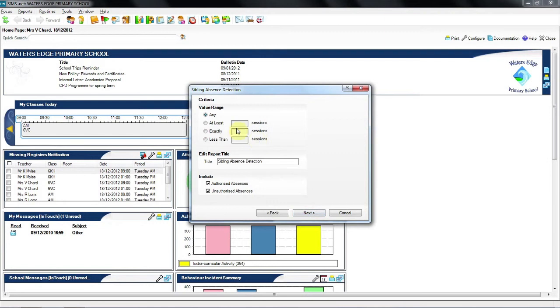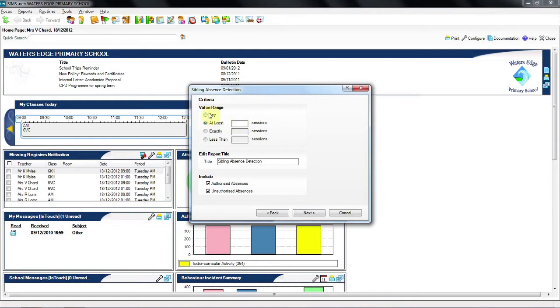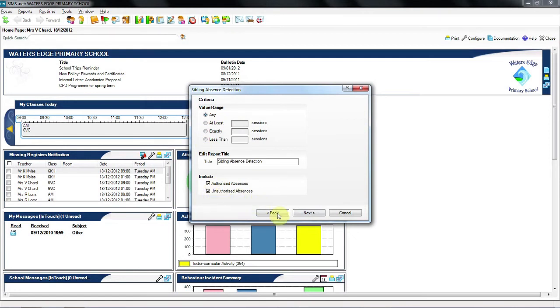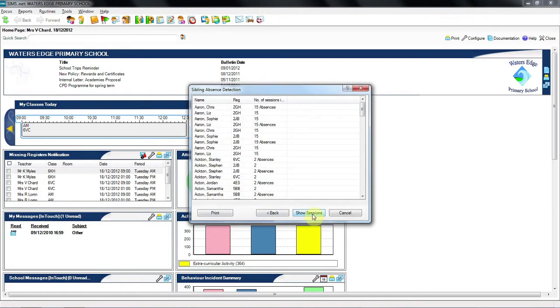I can apply some criteria at this point. So again, if I know that I'm interested in attendance with at least 10 sessions in common, for example, I could put that parameter into the software. I can exclude unauthorised or authorised absence if I choose to do that, but I'm going to move on. And then immediately you can see that the software has brought together all of the children that have absences in common.